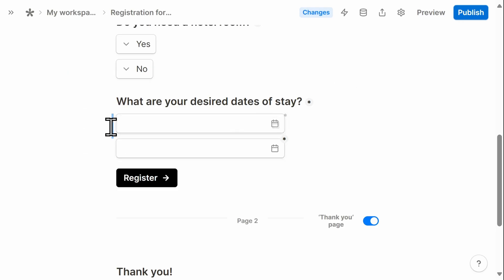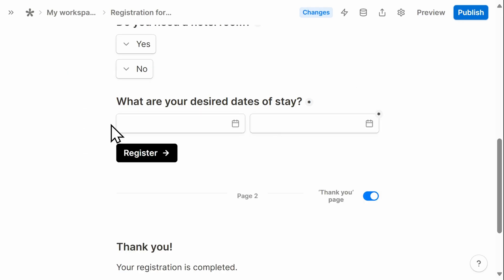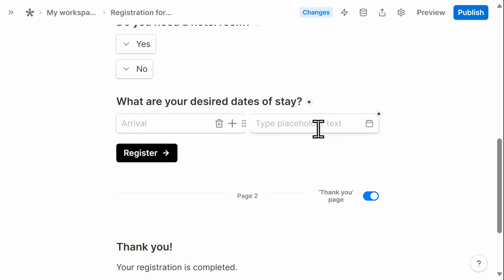I'm then going to move that up here just for stylistic purposes. And then I can add a placeholder text for arrival and departure.